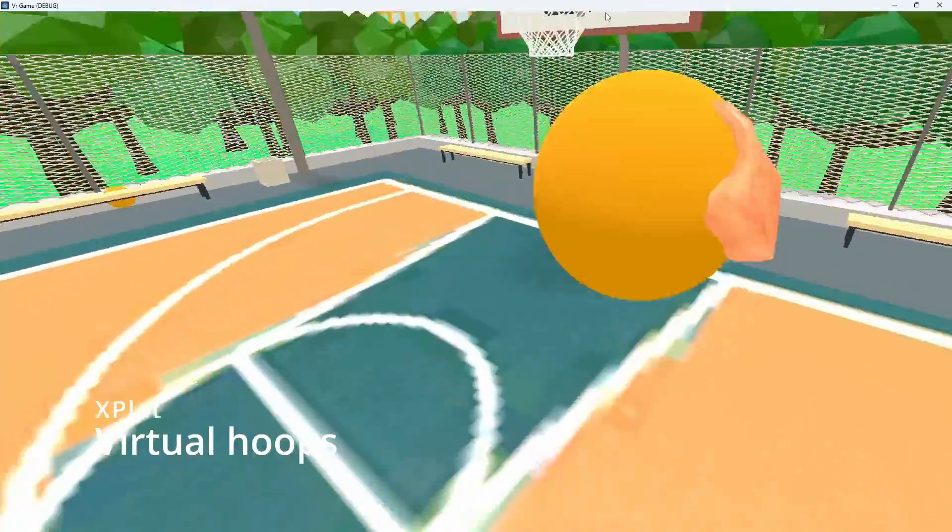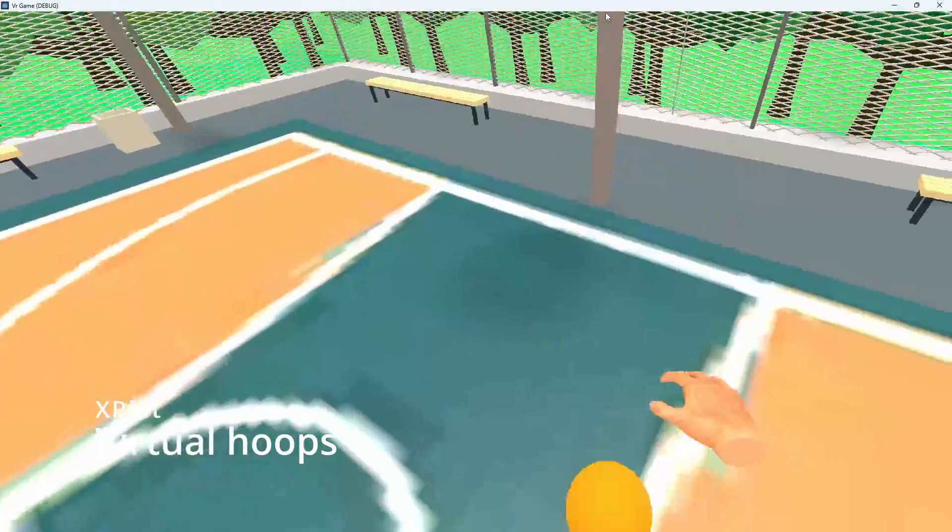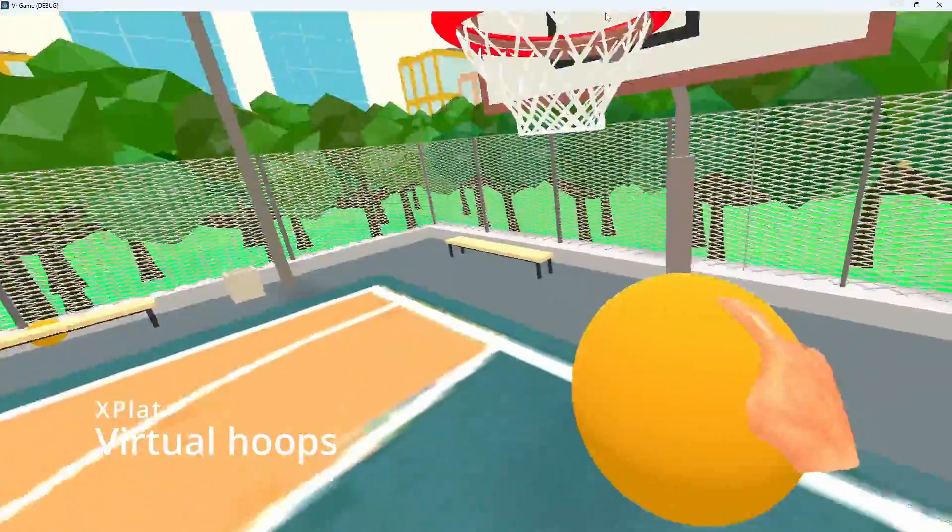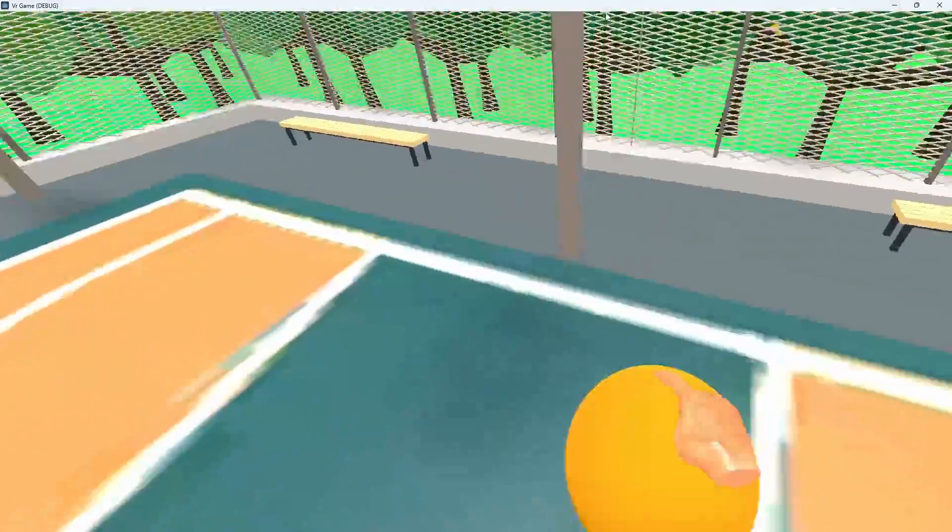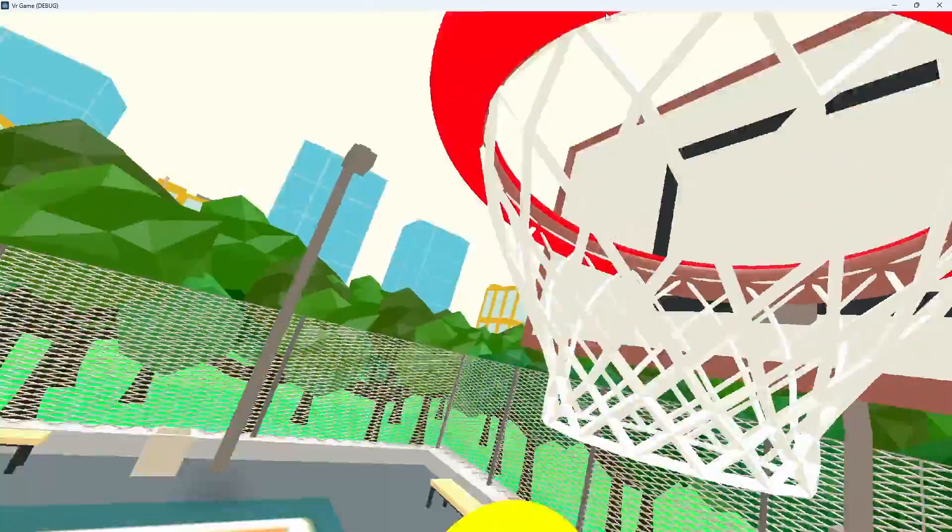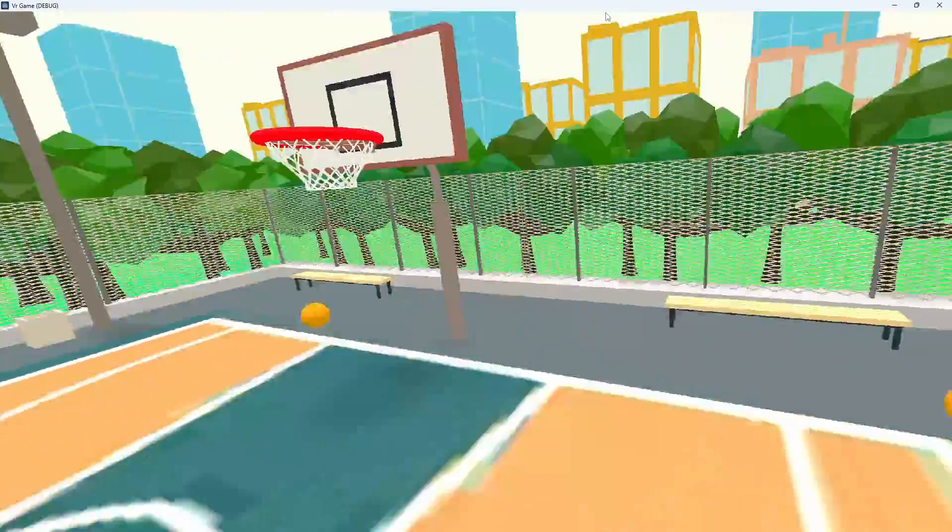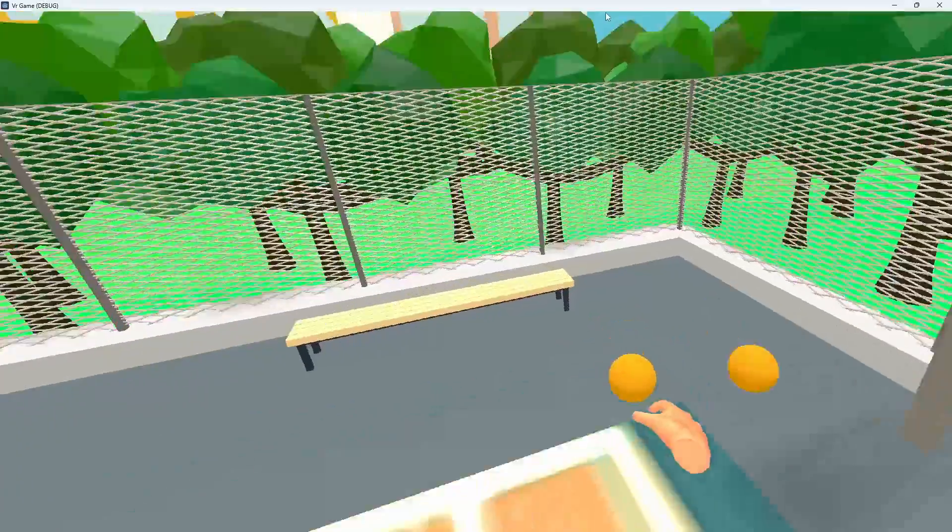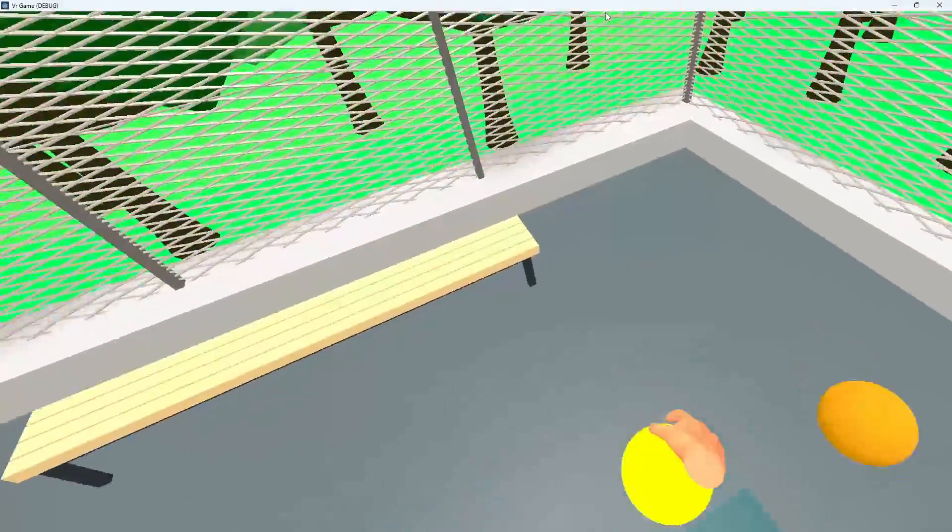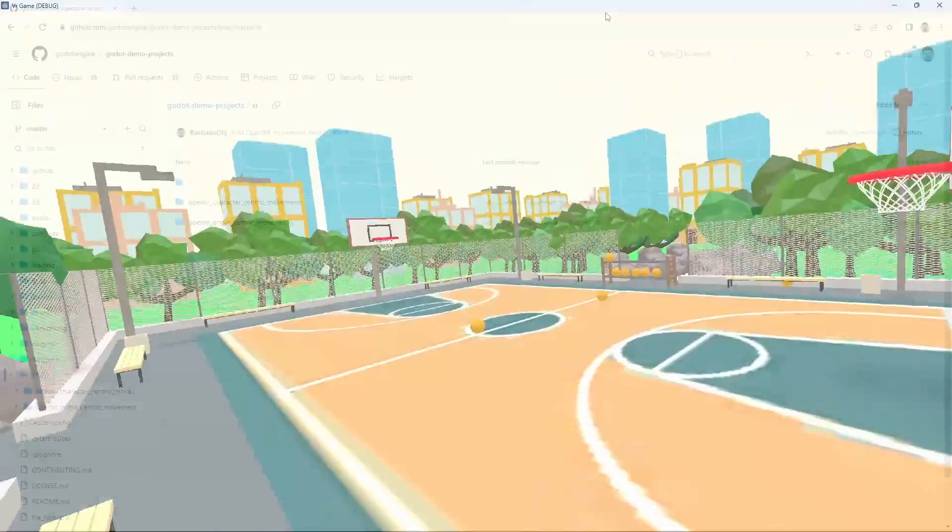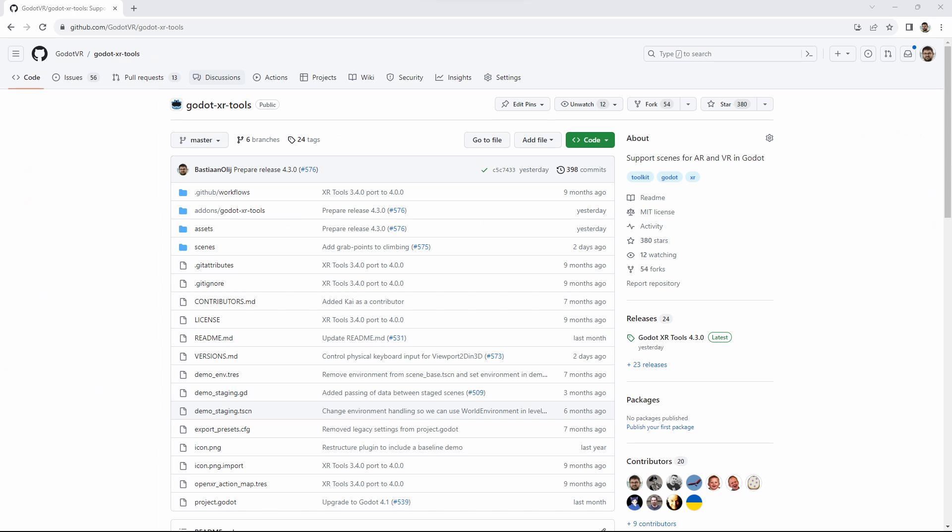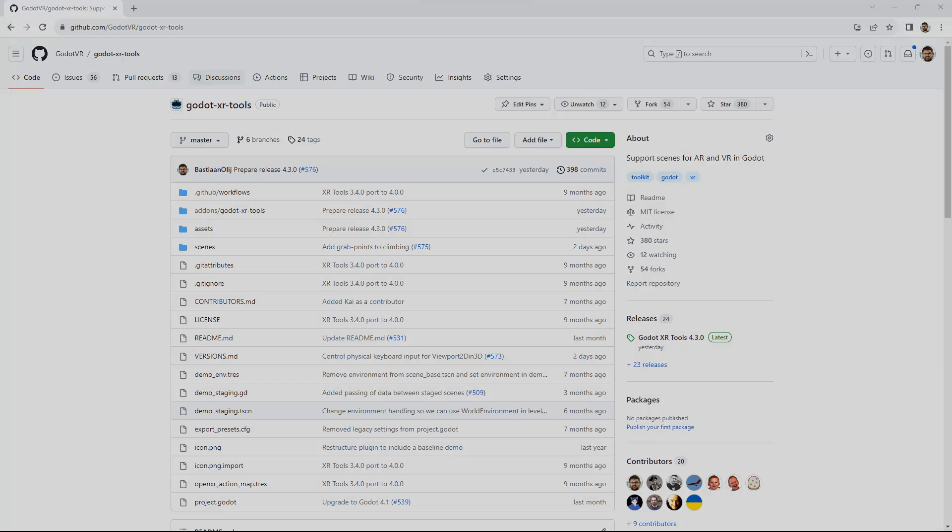That completes our getting started rundown. I'll be making a few more videos on where to go next soon. For now there are two resources that you can look at. The first are the XR demo projects on the official Godot repo. The second is the Godot XR tools library. I'll leave links to both in the description.